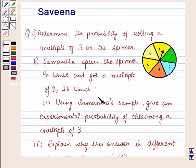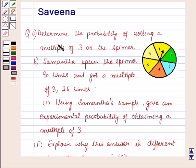Hello and welcome to the session. In this session we will discuss a question which says that Part A: determine the probability of rolling a multiple of 3 on the spinner.